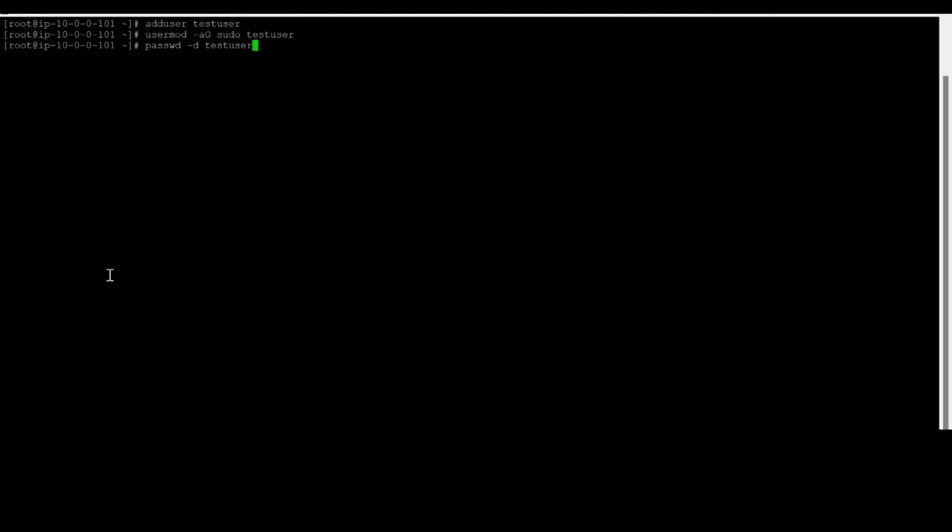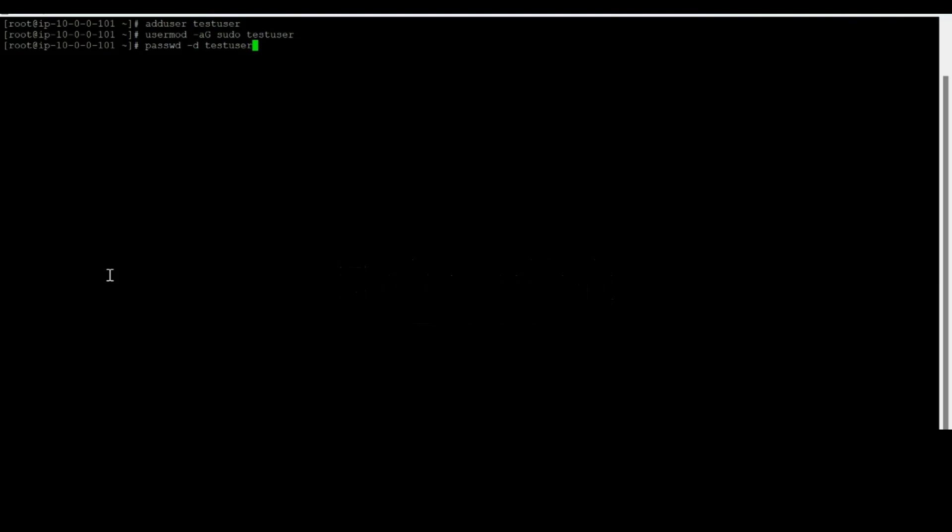If you are working in any organization and somebody says, hey, I have got my new team member and I just want him or her to access this machine through password or through SSH keys - so when they say password, you don't have to disable it. You just need to execute the very first command, add user test user, and you might get a prompt to enter the password. Just enter the password, copy it, and give it to the user. But when he says I want him to access this machine using the SSH private keys, there are more steps to perform.